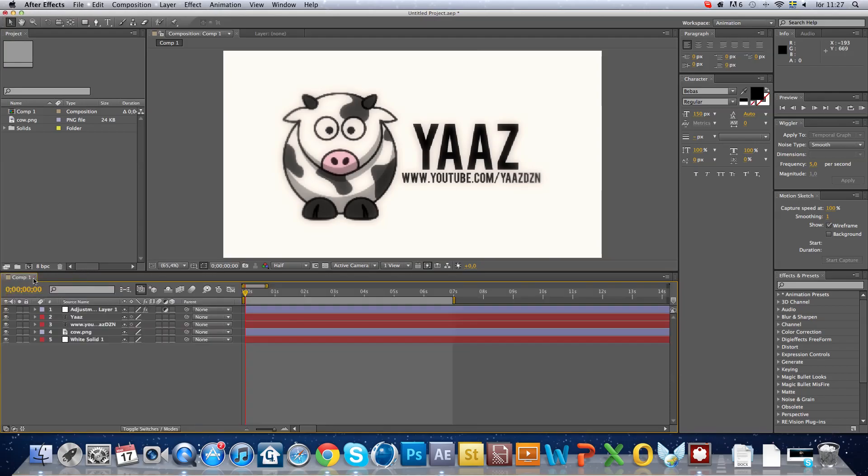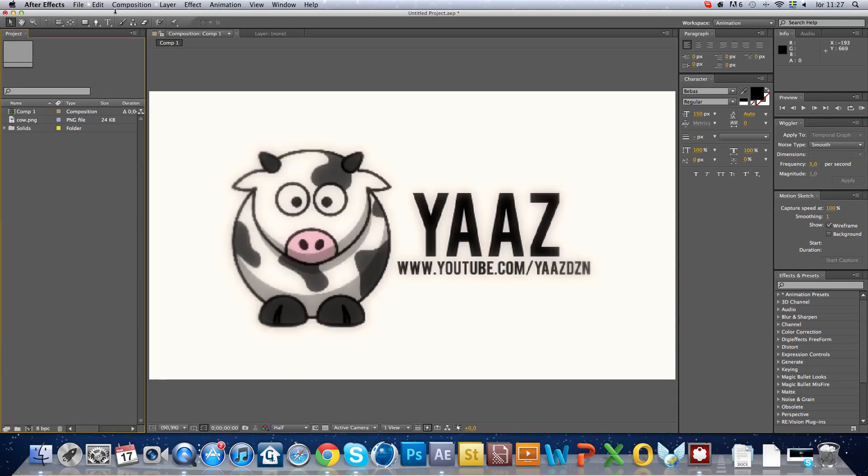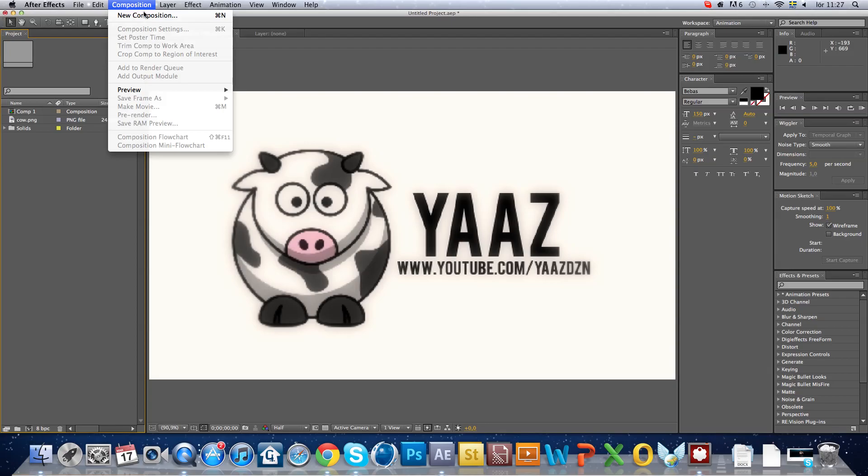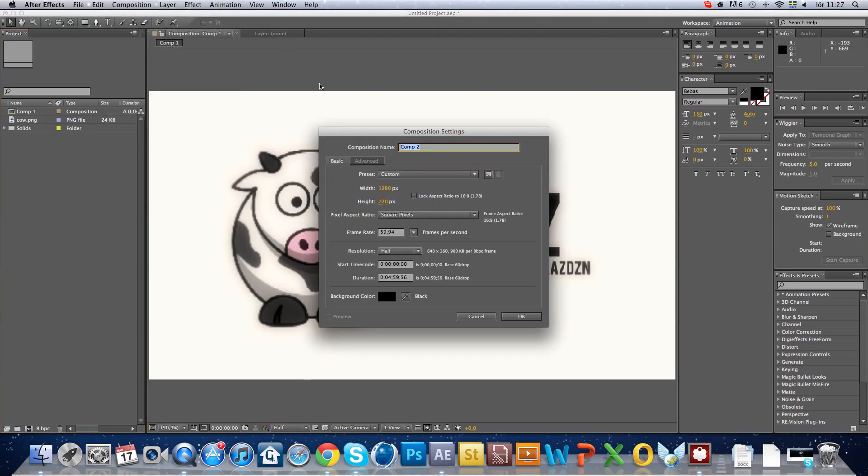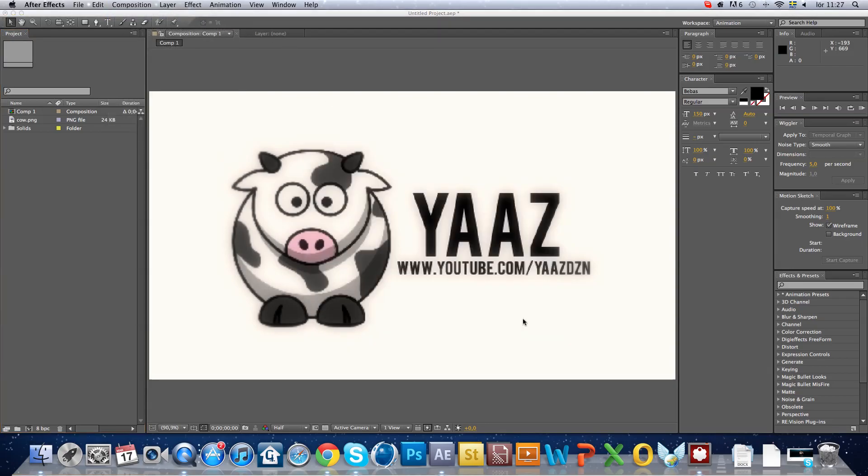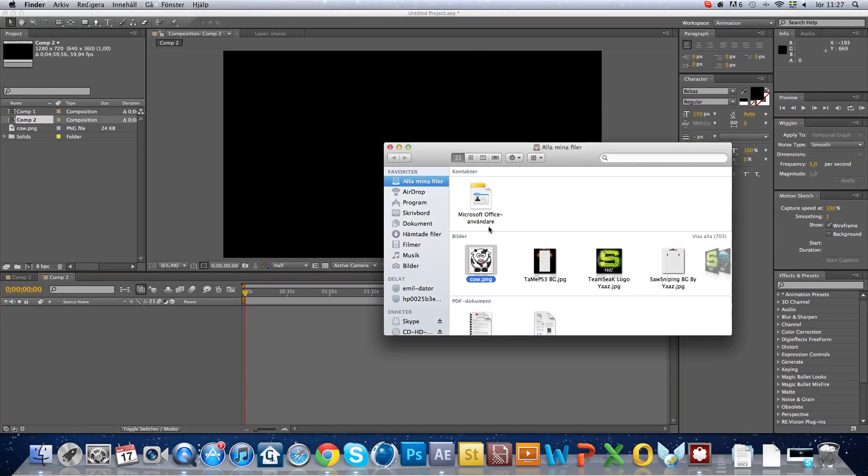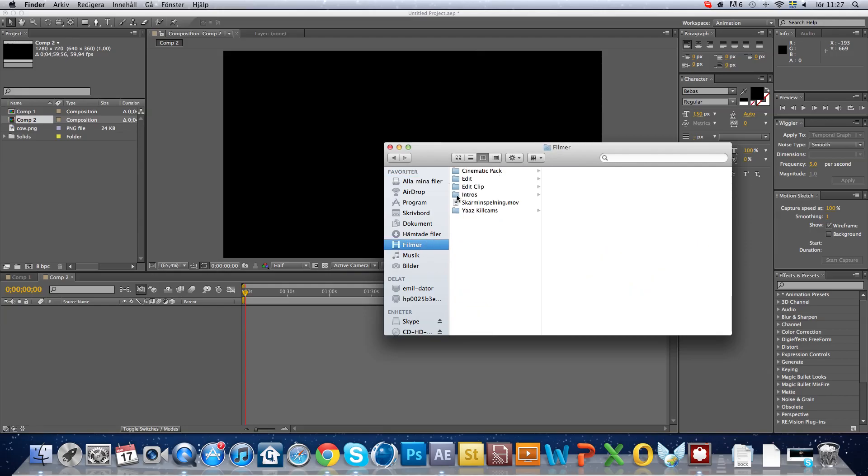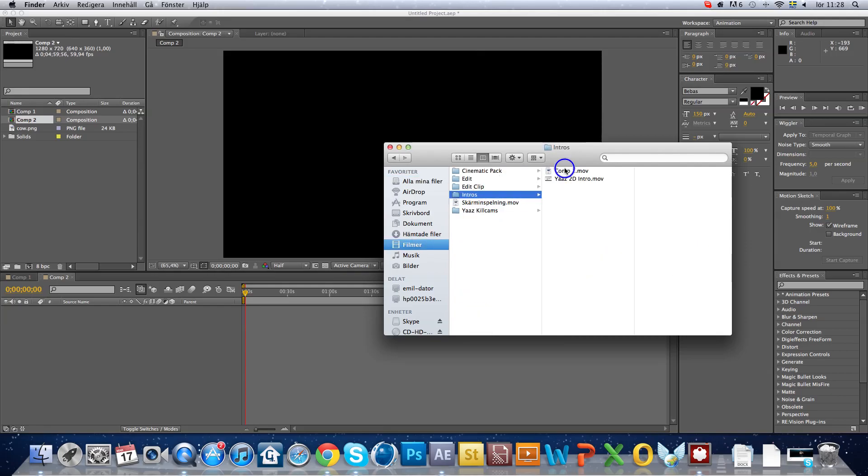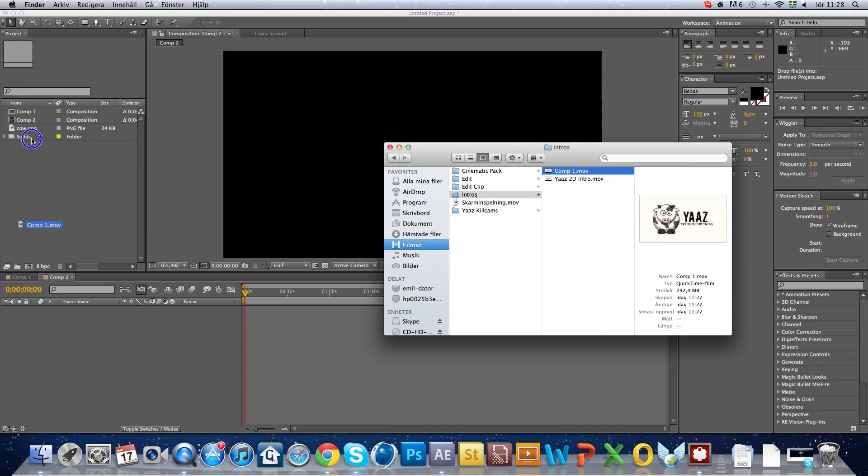Just close this, make a new one like the same. And go where you saved it, I saved it here. Comp one, just drag it over here.